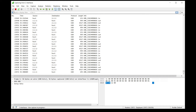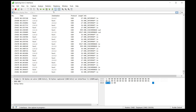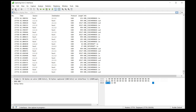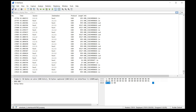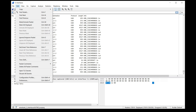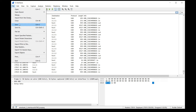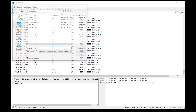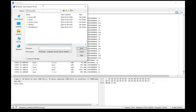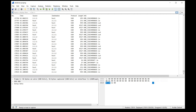Stop the capture. Save the captured data to a file. And send that file my way.